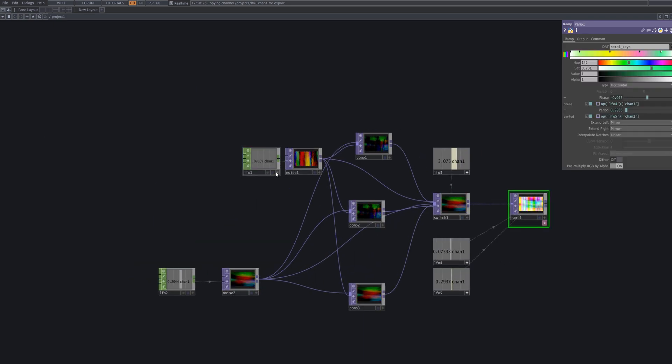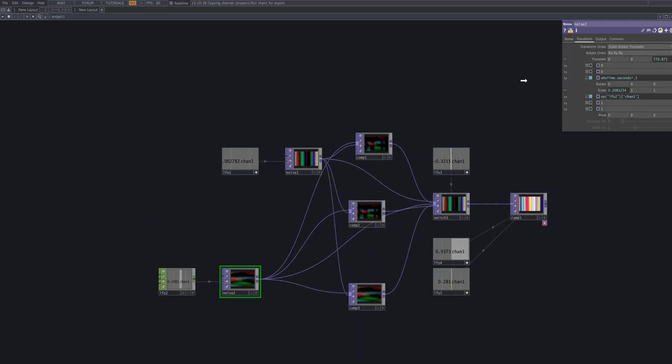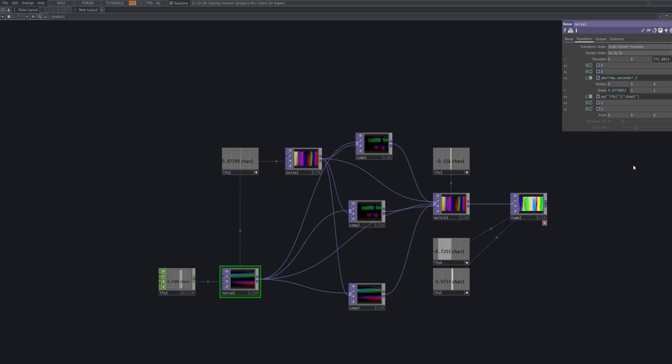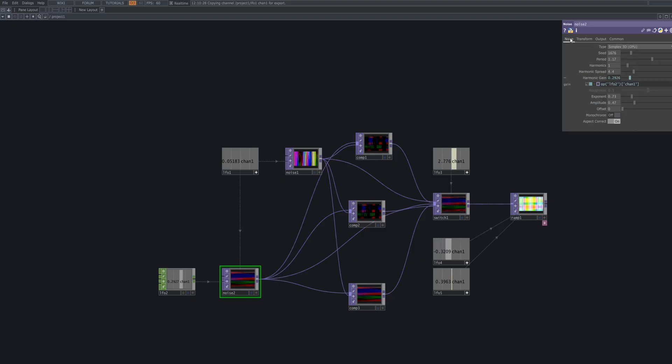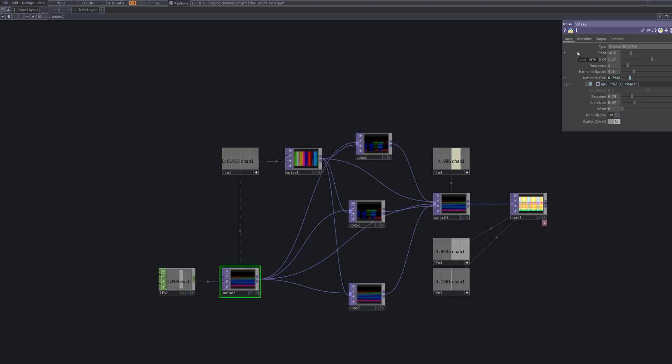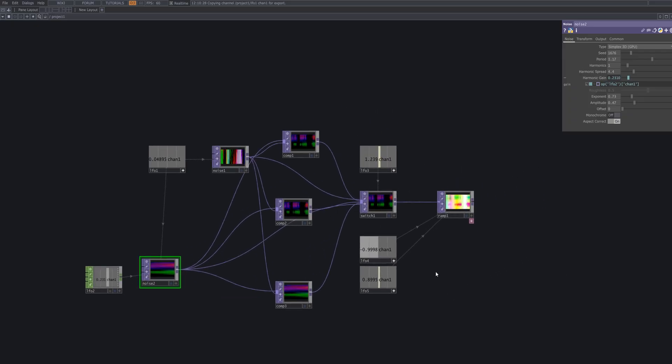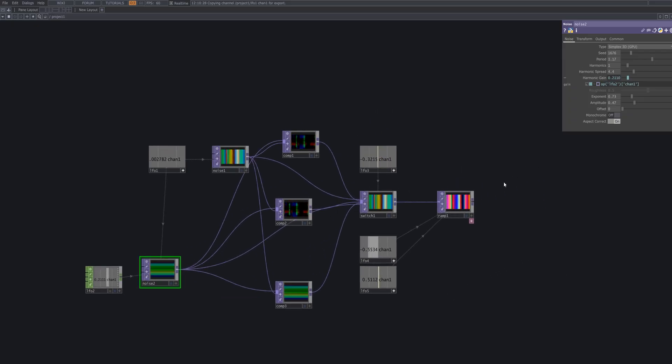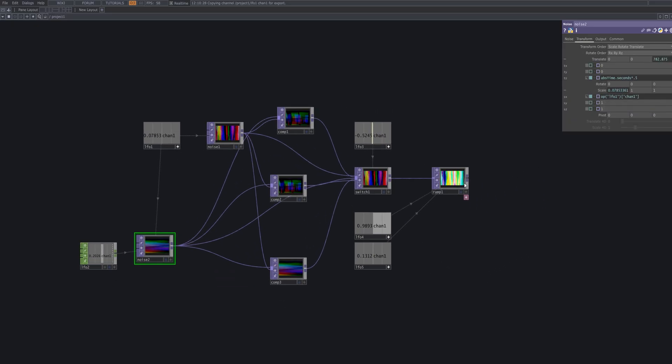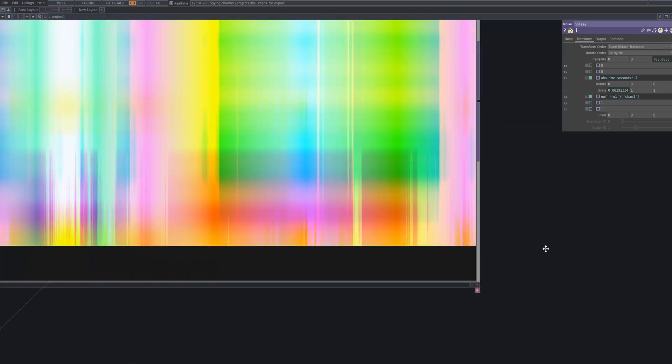To make the pattern appear more checkered, reconnect LFO 1 to the scale x parameter of noise 2. This will cause the horizontal movement of the checker pattern to fluctuate rhythmically according to LFO 1, resulting in a more defined and consistent checkered effect.